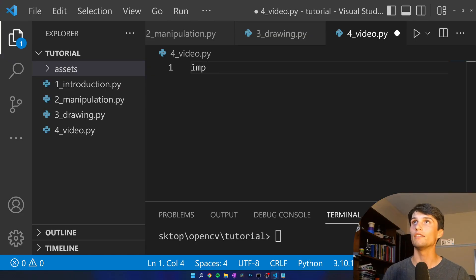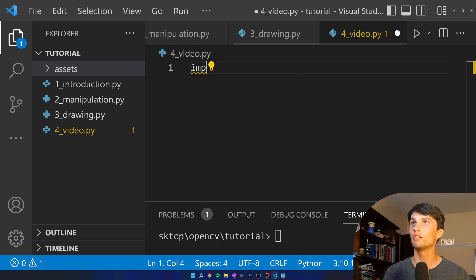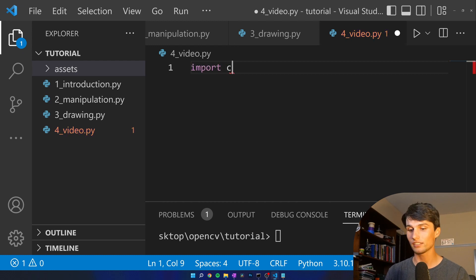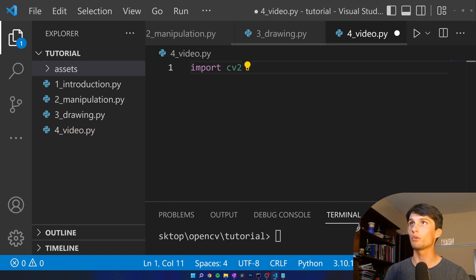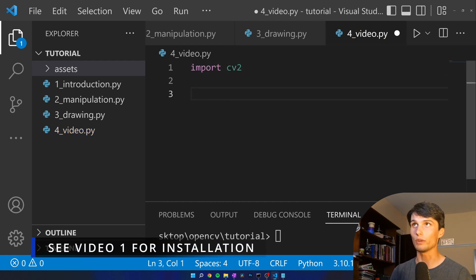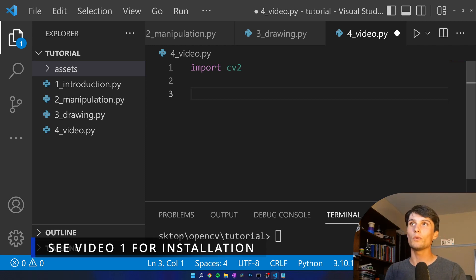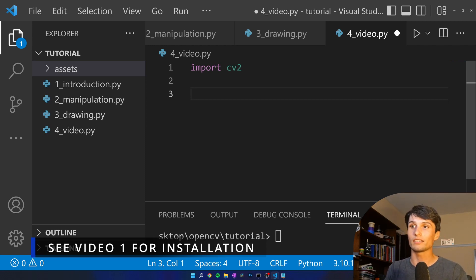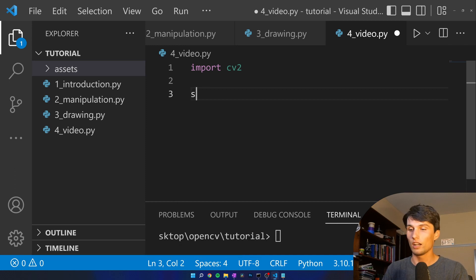So let's get into working with a webcam slash video. Obviously the basics: import CV2 which we have installed already. Now what do we want to do? We want to access some video.